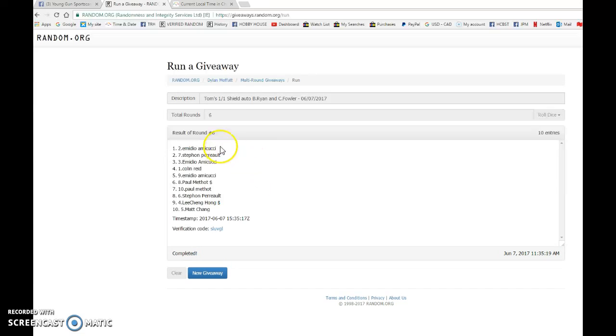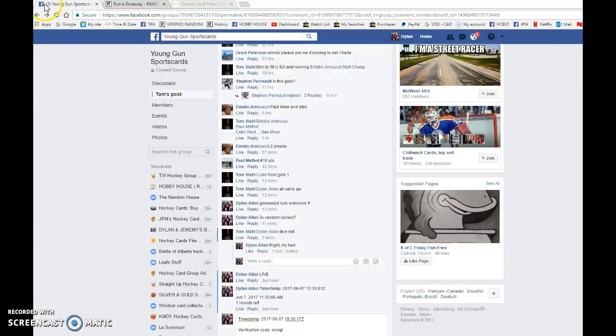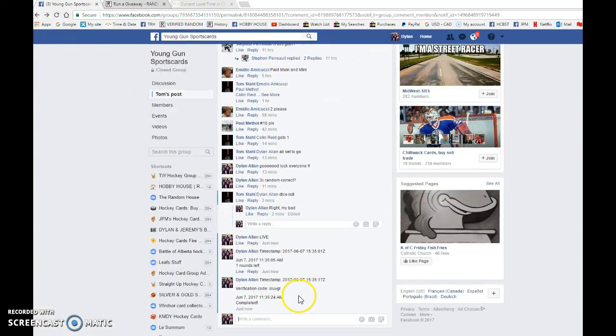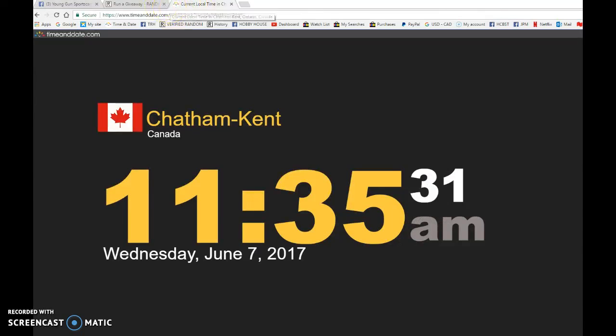Winner is Amadio with spot number 2. Congrats to you, please PM Tom your info and I'll get it out to you as soon as possible. Time stamp is 15-35-17 at 11:35 a.m.